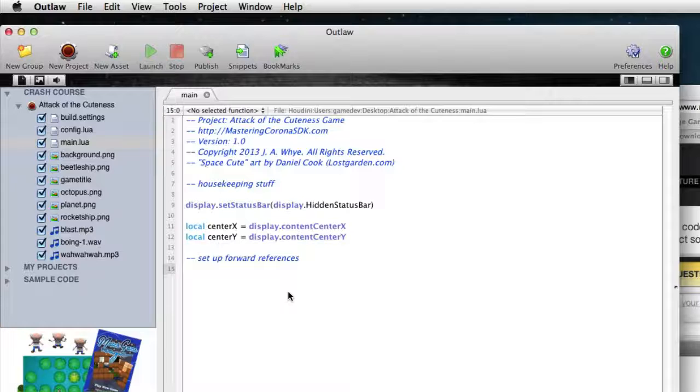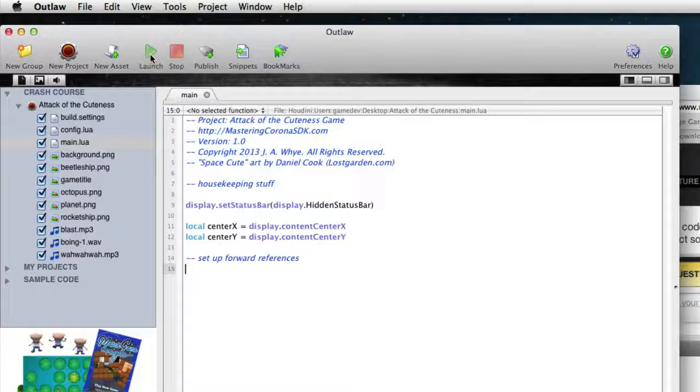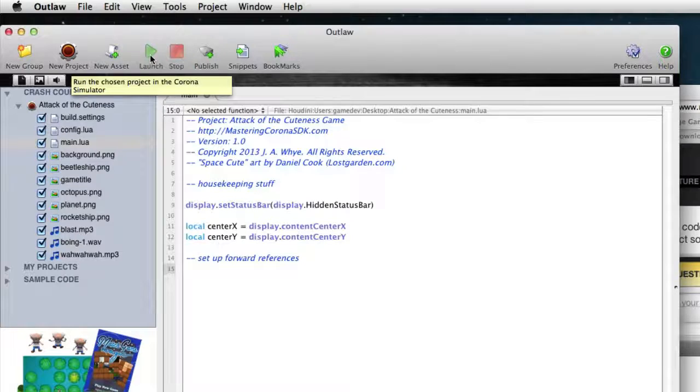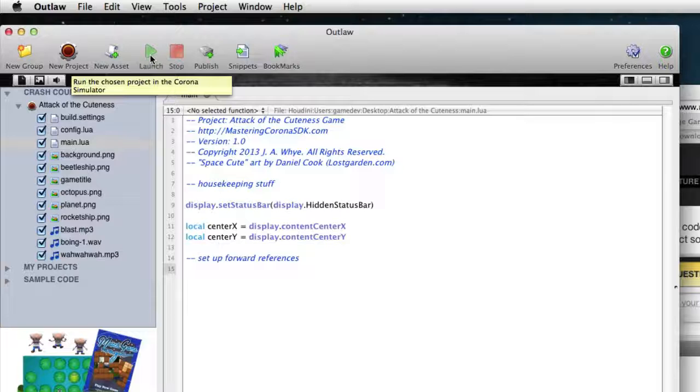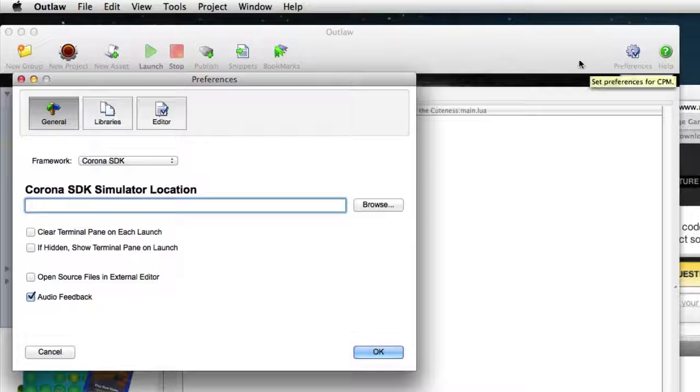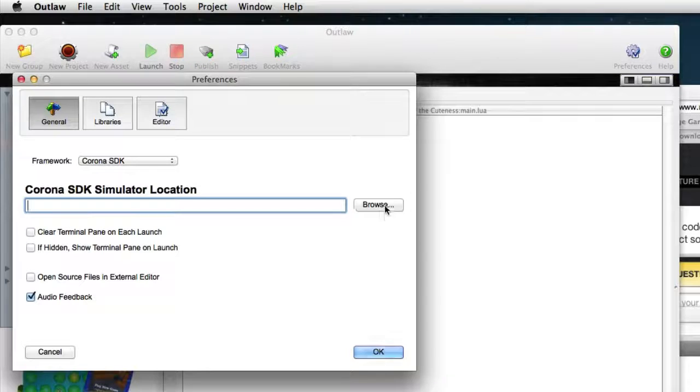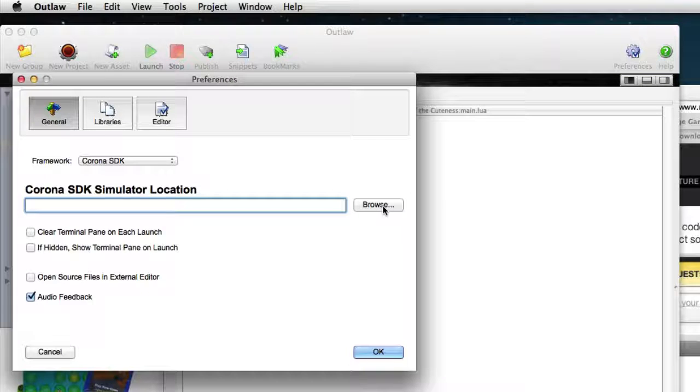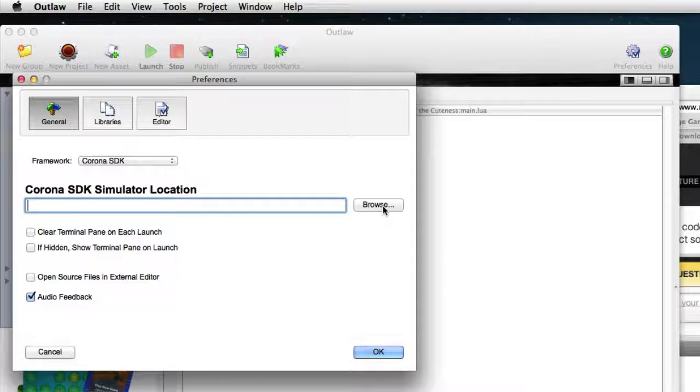So one more thing in case you skipped over that getting started thing right at the beginning of Outlaw. Now, the Launch button here is disabled. That happens until you have chosen the Corona Simulator location. So go into Preferences, and right here, use the Browse button, and find the Corona Simulator that should already be installed on your system.